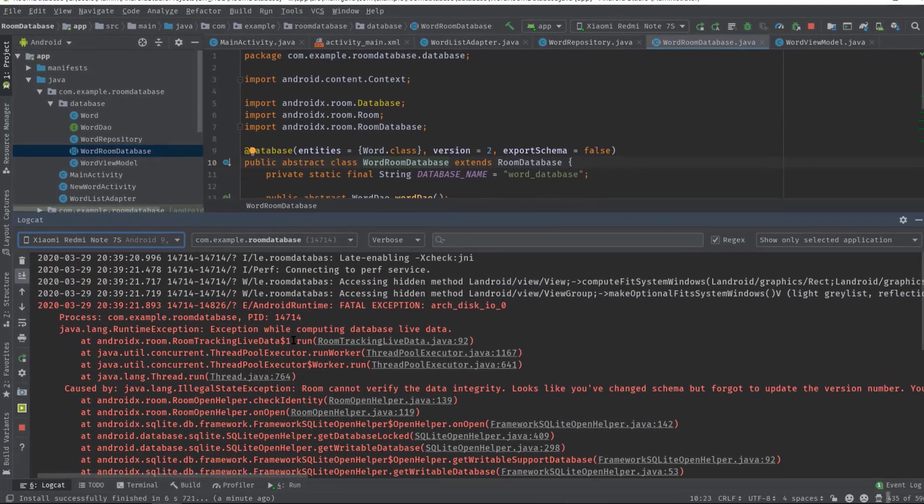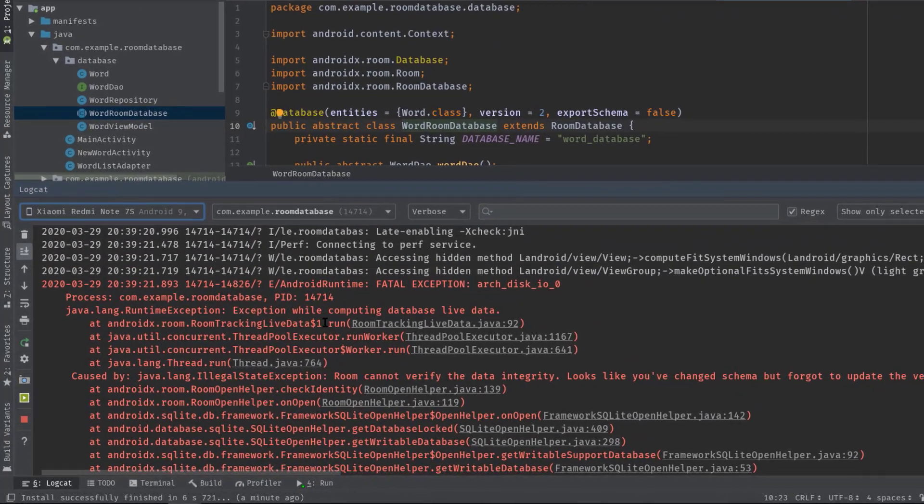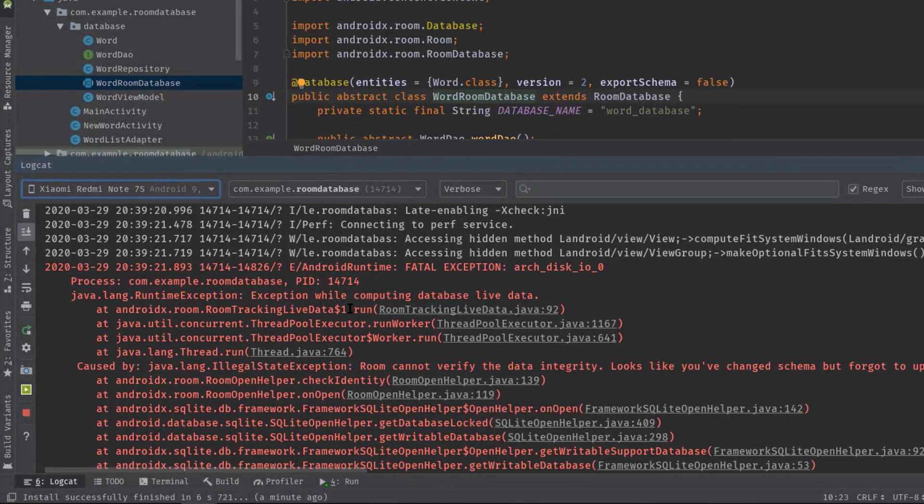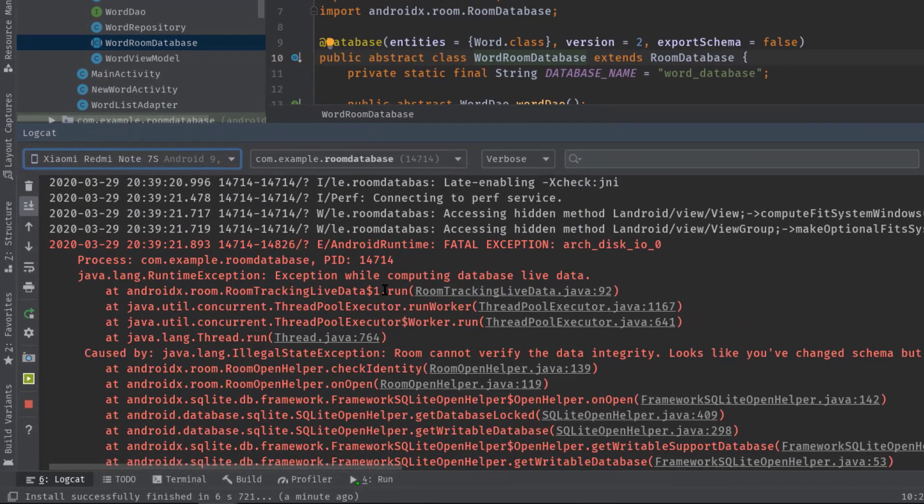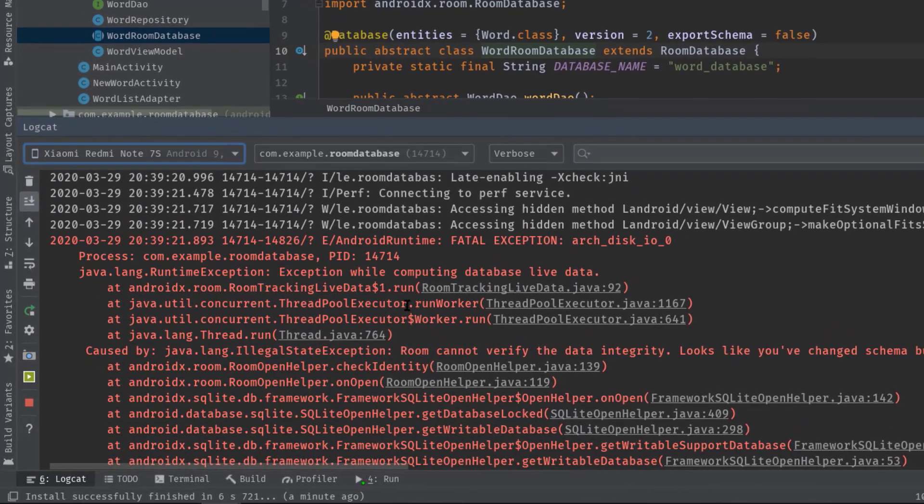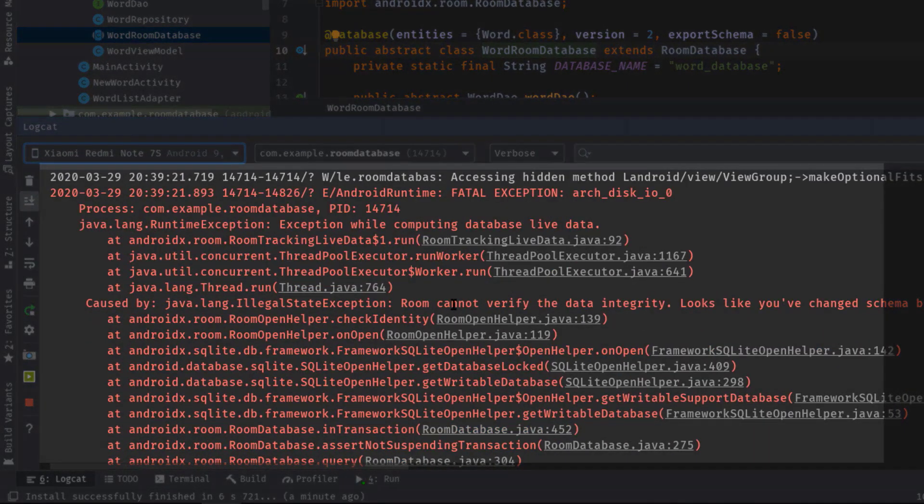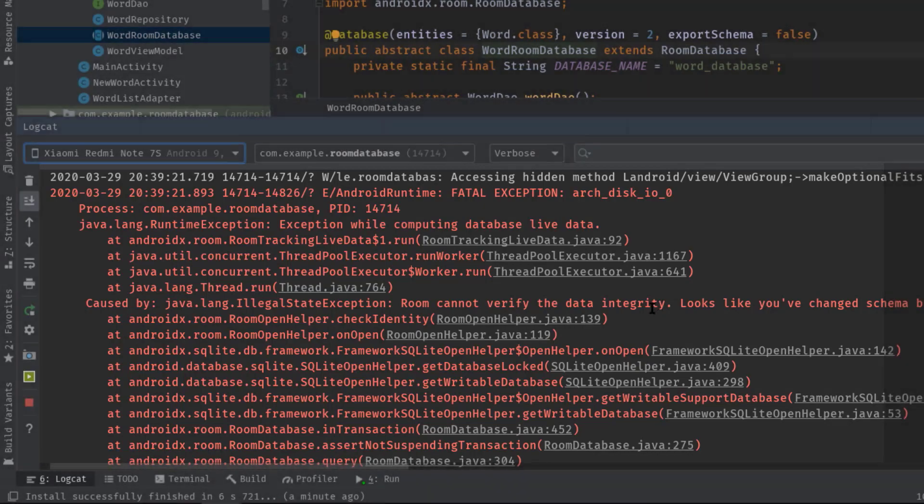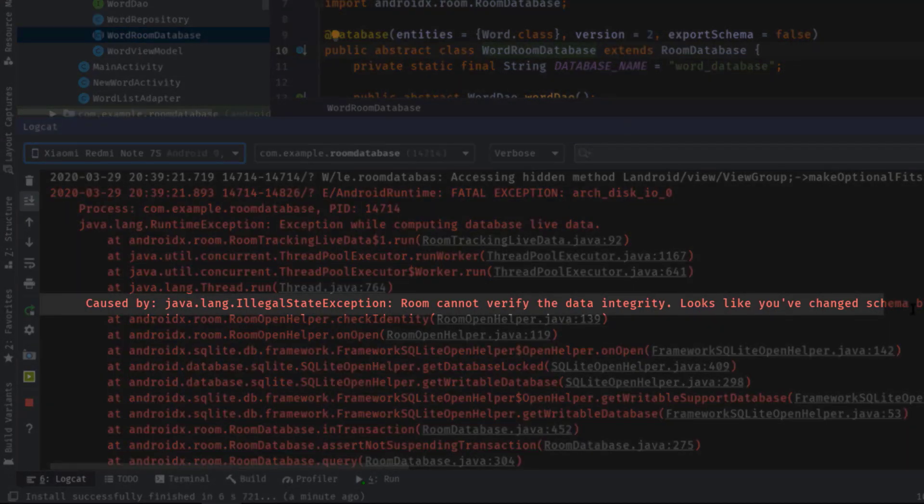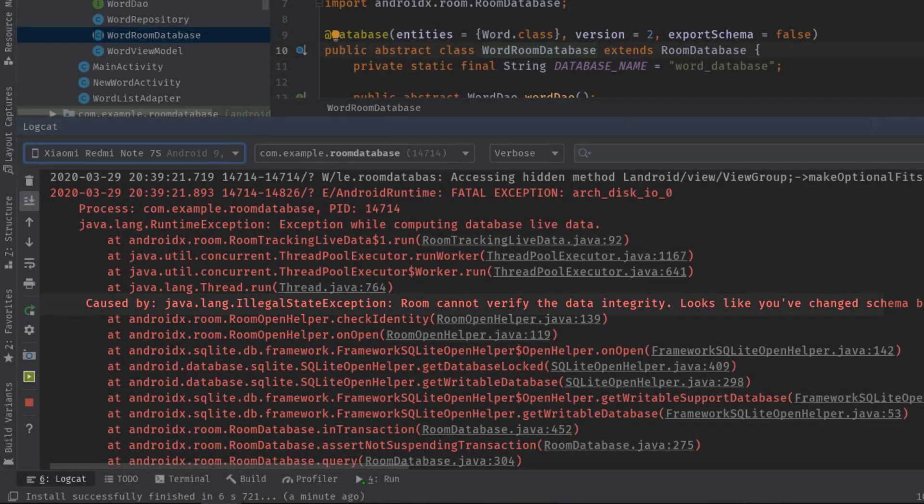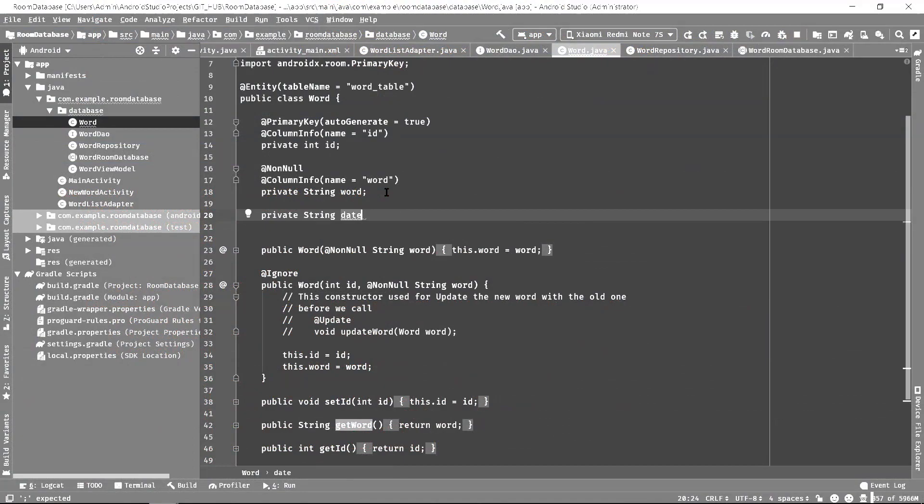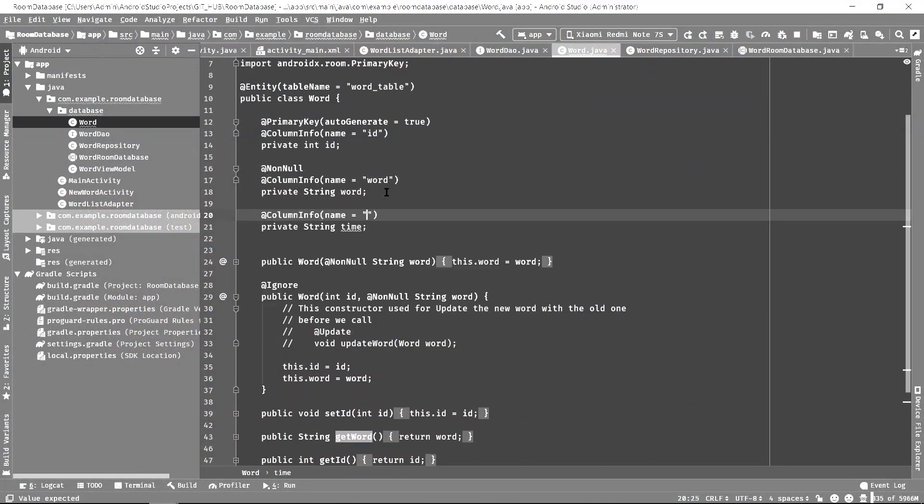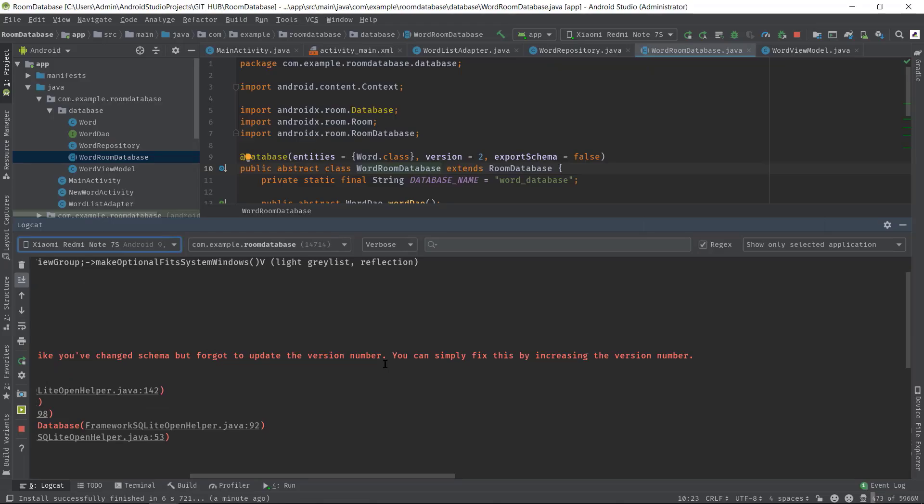Hey, what's going on guys? Welcome back to another problem-solving episode. Today I will talk about a common issue for Android app developers, which is IllegalStateException and Room cannot verify the data integrity because you may have changed the schema of the database entity class and forgot to update the version of your Room database.